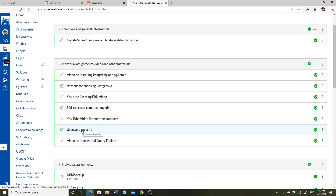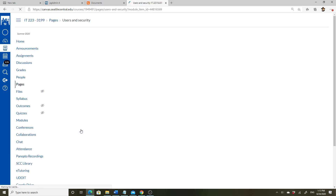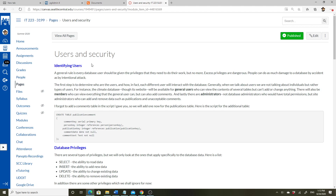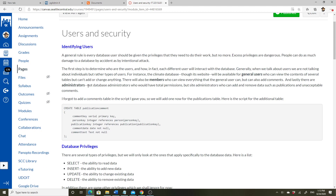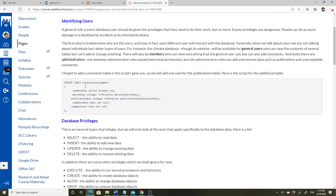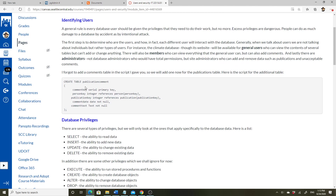In the modules, there's a page about identifying the users — the people who would use the database and how they would use it. We've got general users, members, and administrators according to our description. We also need to add a comments table to the database that was forgotten the first time.